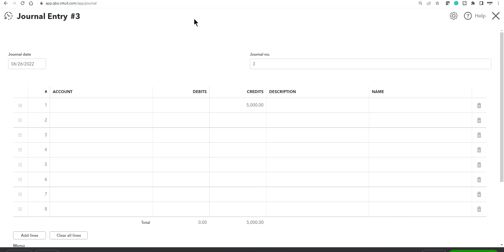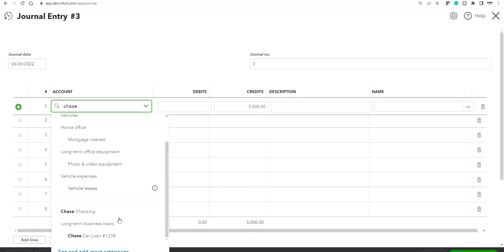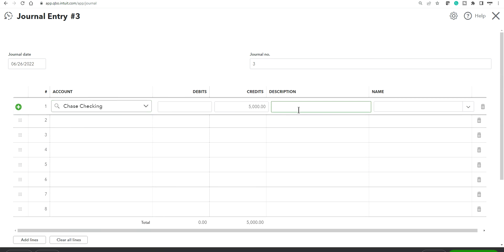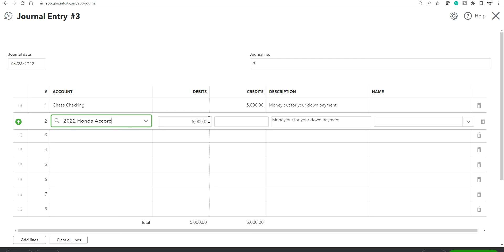Money out is the $5,000 down payment. Remember on the balance sheet: assets are on the debit side and liabilities are on the credit side. Your bank account balance is being reduced, so that's a credit. Select your account — in this case a Chase checking account — credit $5,000 for the down payment. Next, add your fixed asset: the 2022 Honda car we just created. That's a debit of $30,000 to purchase the new car.